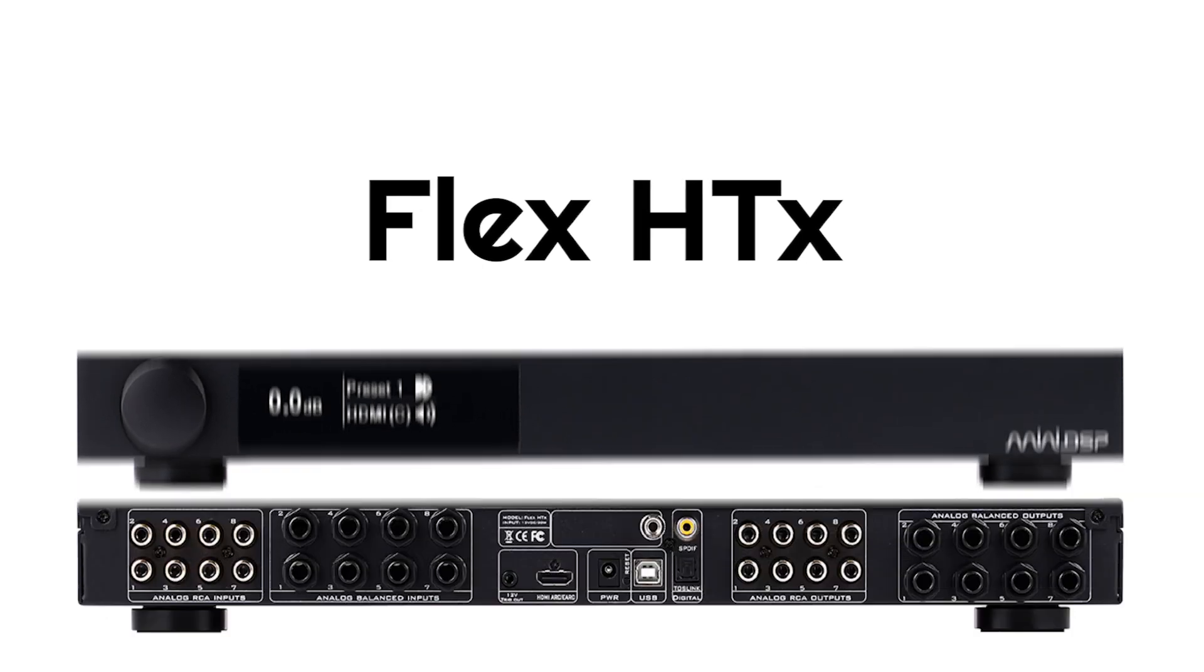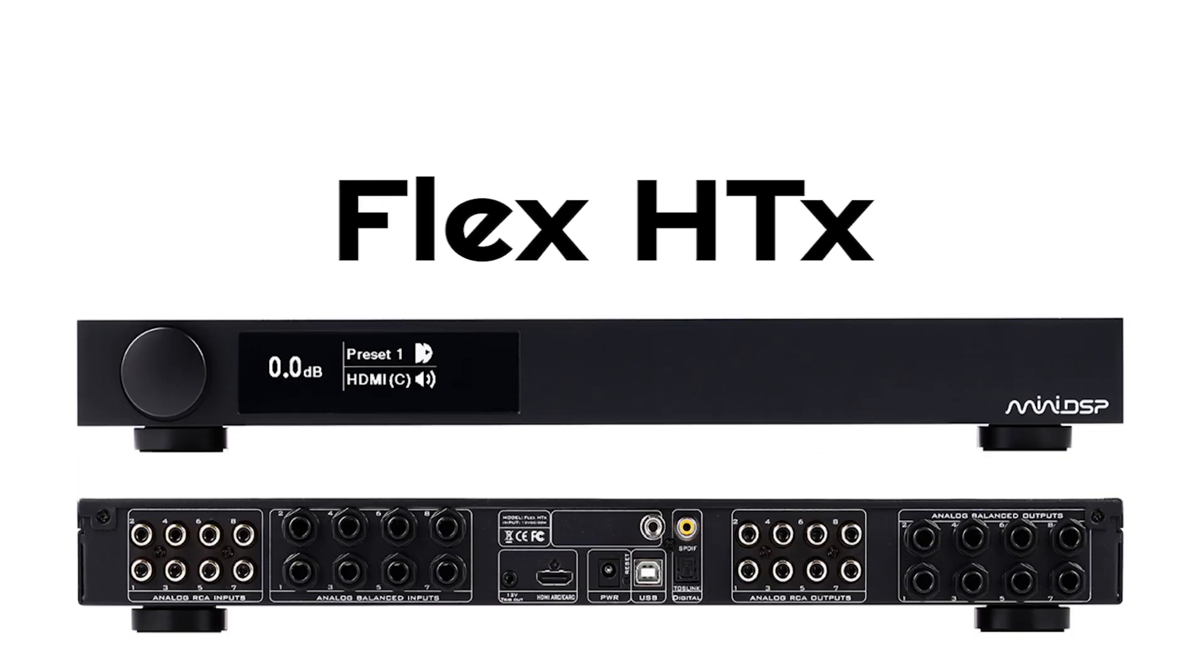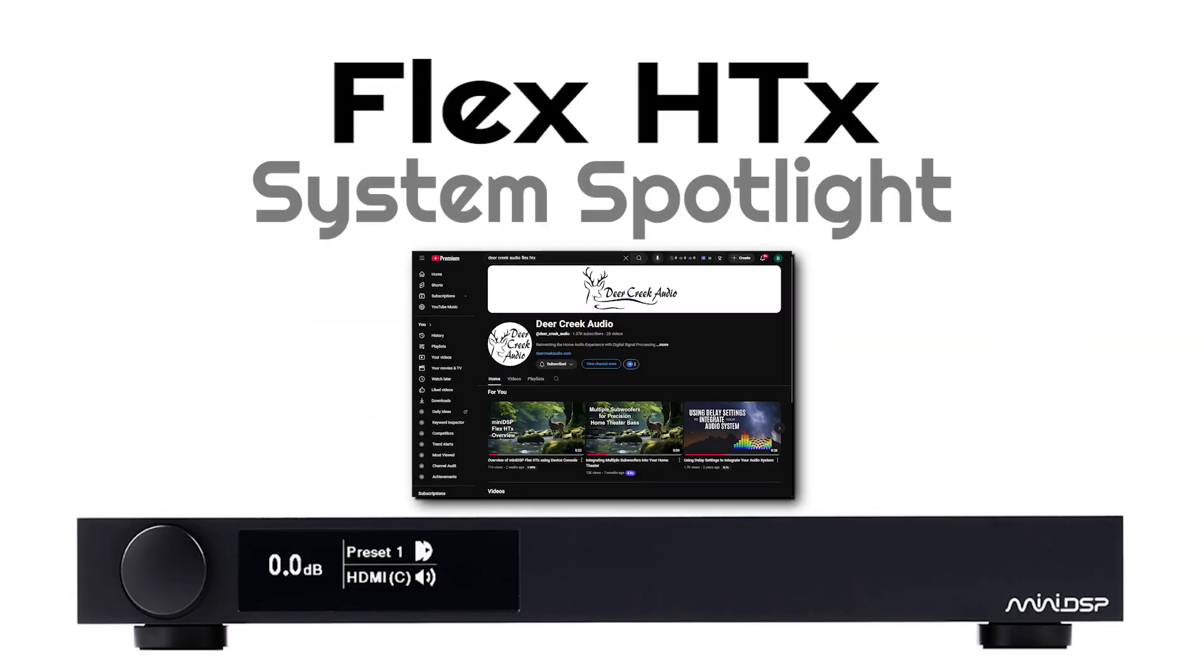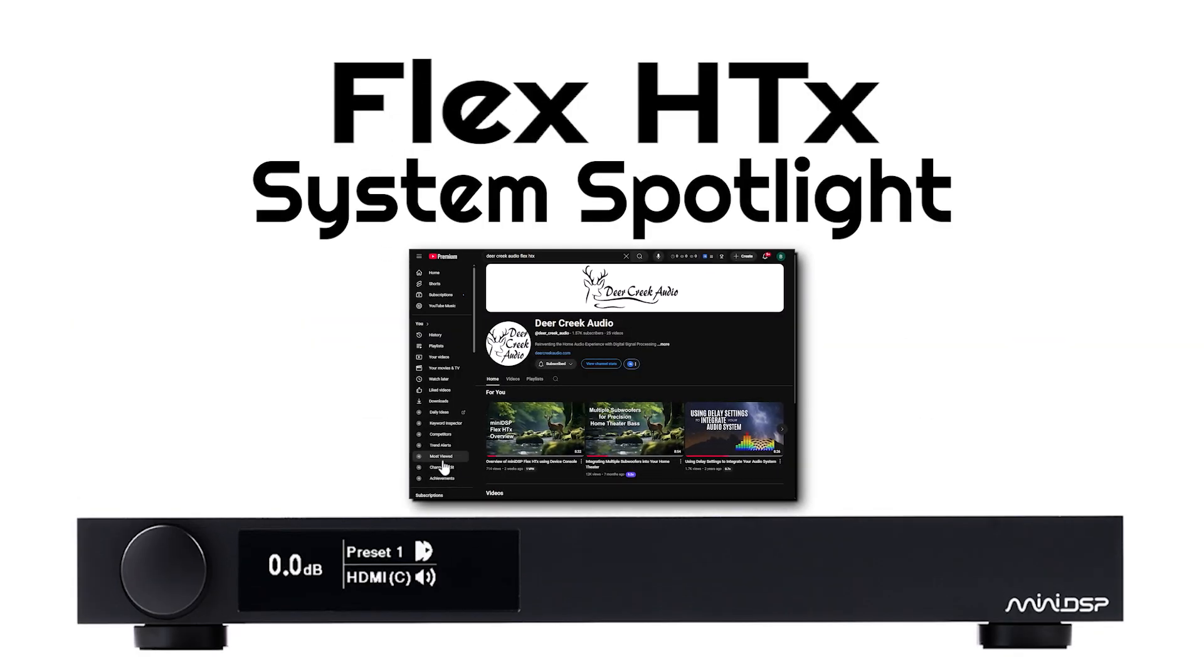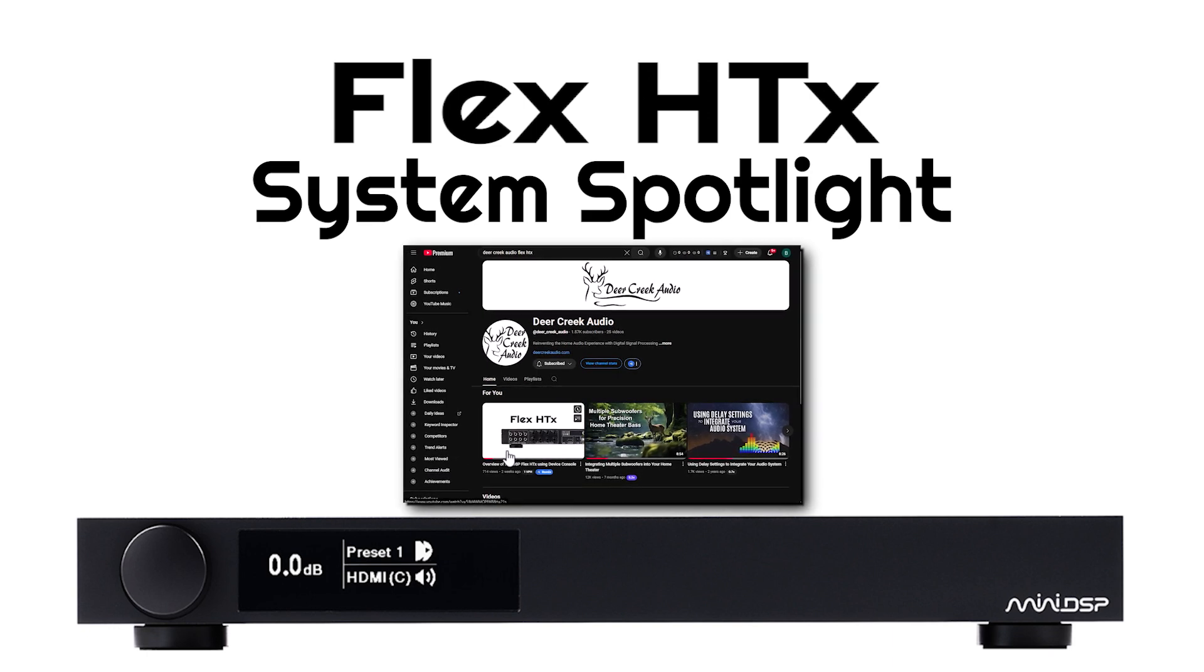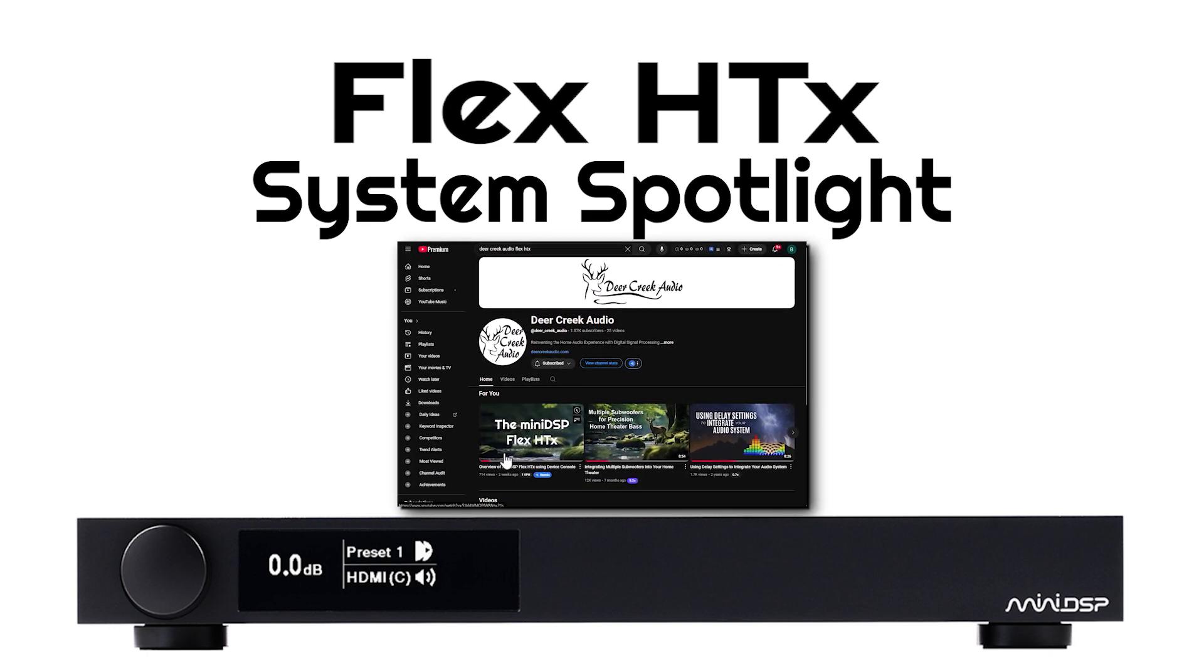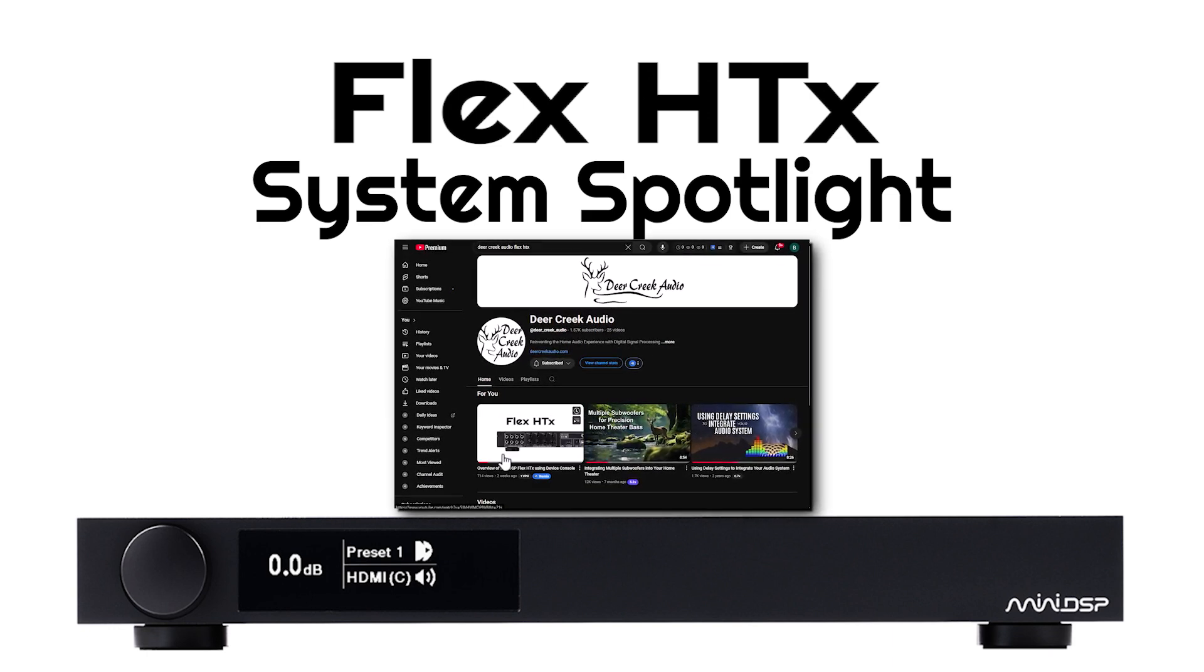we will explore using a Flex HTX to build a TV-centric 5.2 home theater system. If you are not familiar with the Flex HTX, please watch our overview of Mini DSP Flex HTX using device console video before diving into this system spotlight.